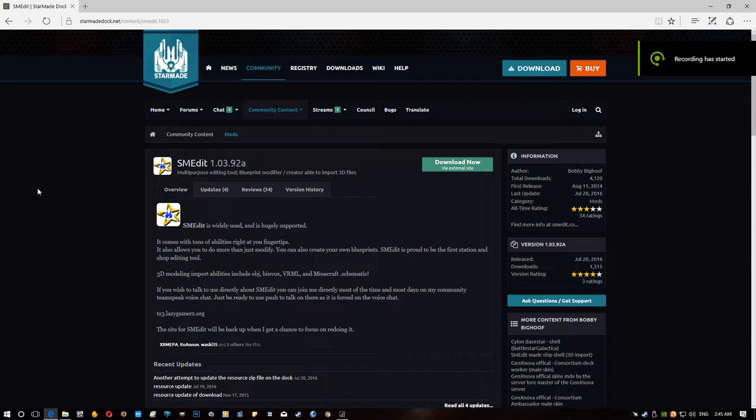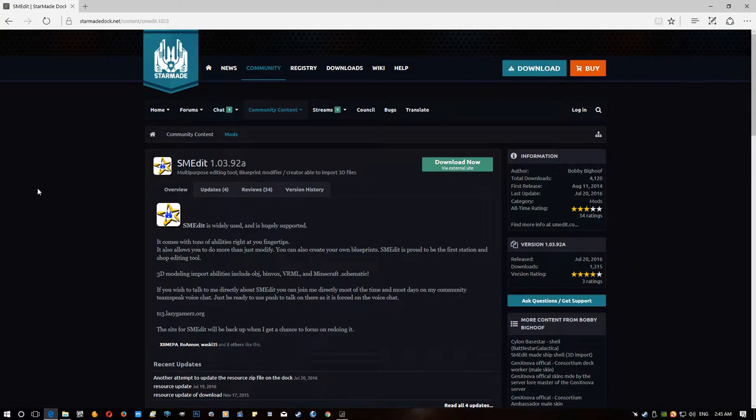Hello everybody, it's Rabbit here. Another StarMade video, in case you hadn't worked out from the title of the video, which I shall no doubt put on it when I upload it.